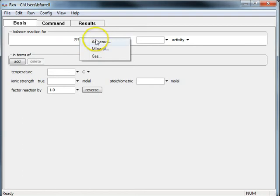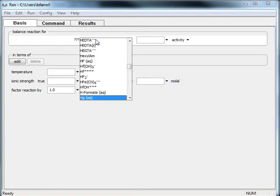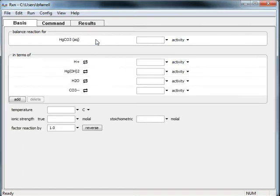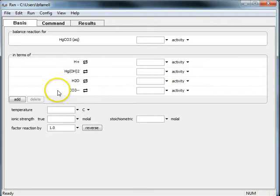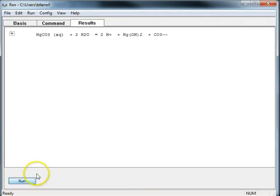And I'll balance the reaction for HGCO3. This is going to bring up the default basis species. I can move to the results pane and click run. And that's going to give us that same reaction.